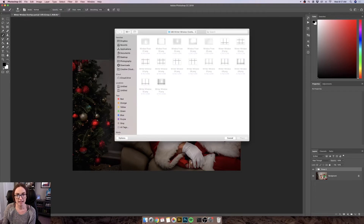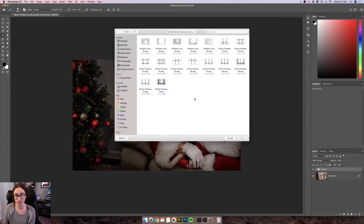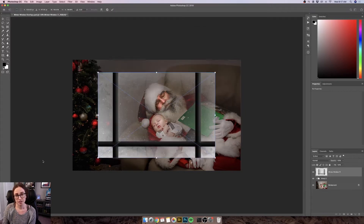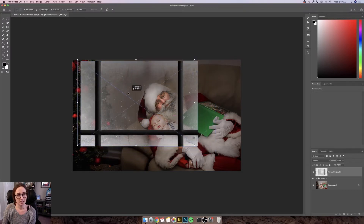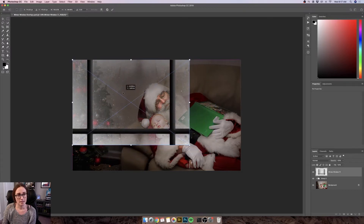Just click that and then navigate on your computer to wherever you saved those overlays. Mine are located right here. I'm just going to choose one — highlight it and hit Place. I chose Winter Window 11 and this one is just going to pop up on your photo.